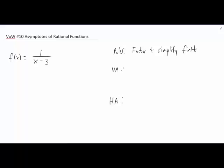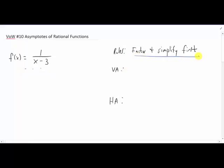Hey everybody. I'm going to squeeze in one more video of the week before this next homework assignment is due. This one is about asymptotes of rational functions. A rational function looks something like this — it is a function that has fractions in it, but in the numerator and denominator there is potential for there to be functions. I'll give you the rules first and then I'll draw you a picture. The first rule with rational functions, if we're finding our asymptotes, is to factor and simplify the thing first. Here everything is factored and simplified as much as possible.